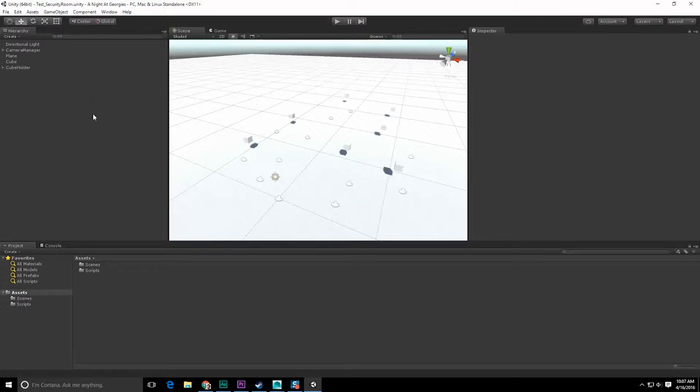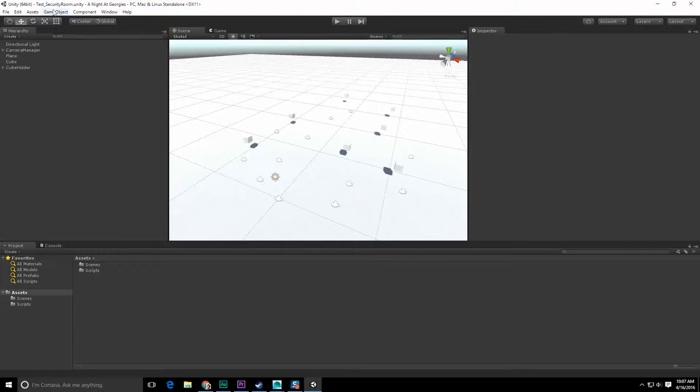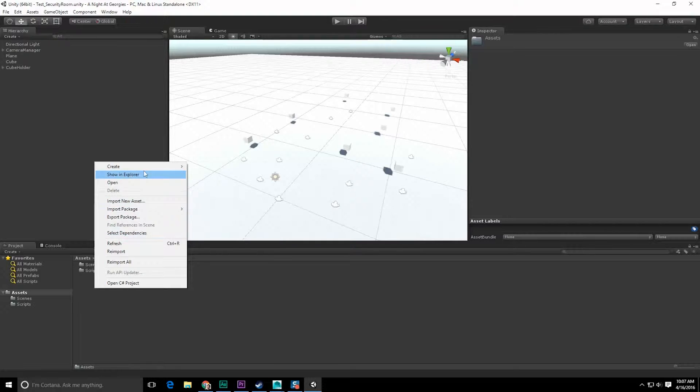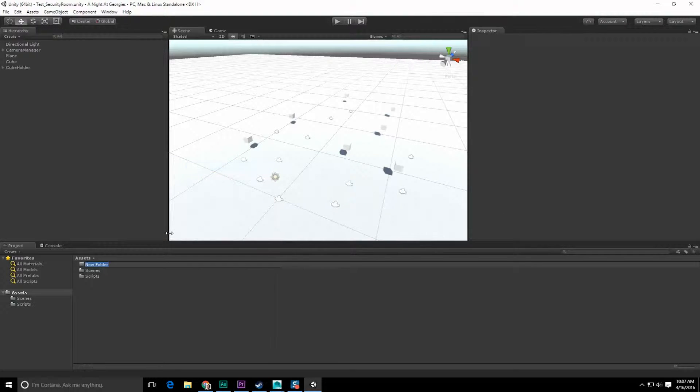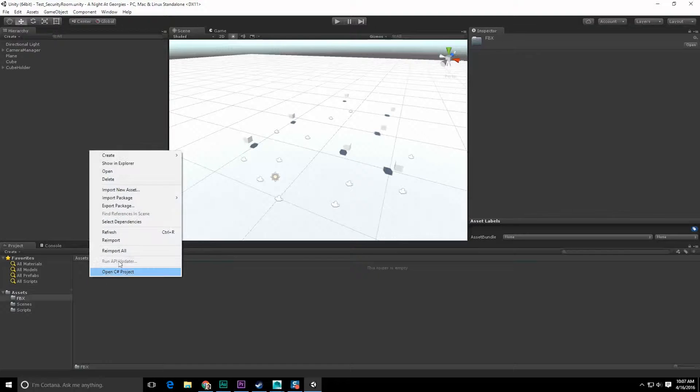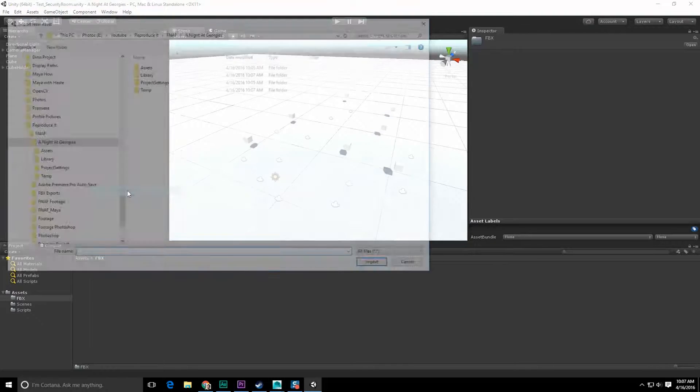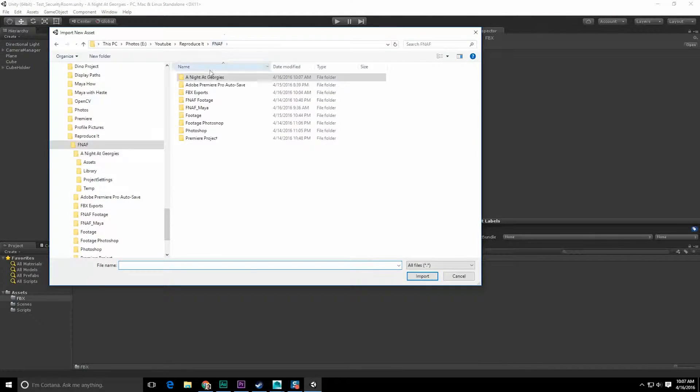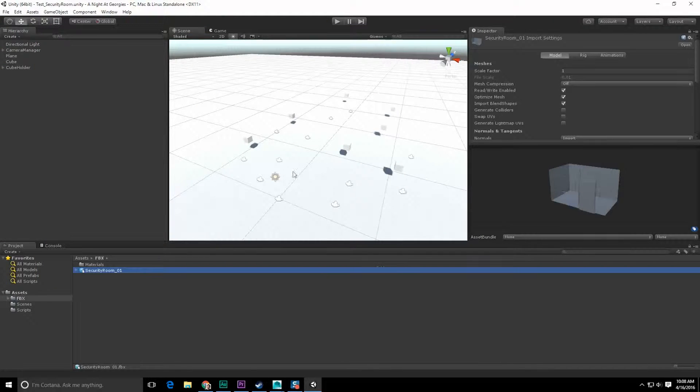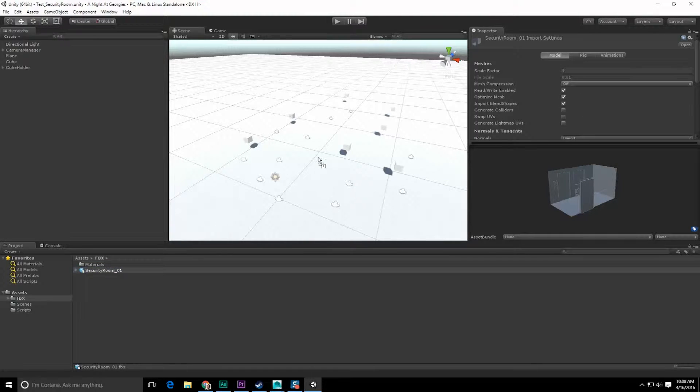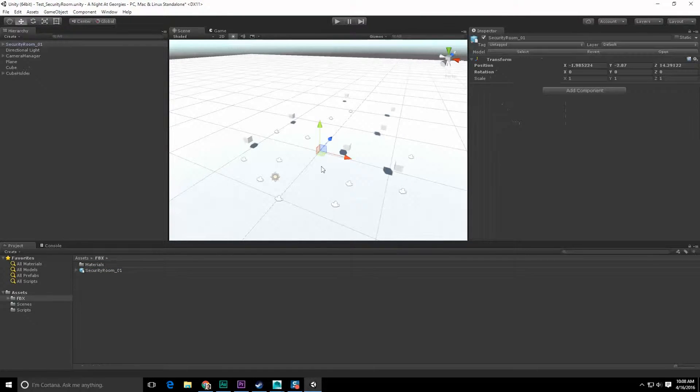All right, so hopefully now we're in the right scene. Test security room, yep. Let us create folder FBX and import new asset. There we go, there's our room. The dimensions are probably going to be wrong. Yep, wrong.